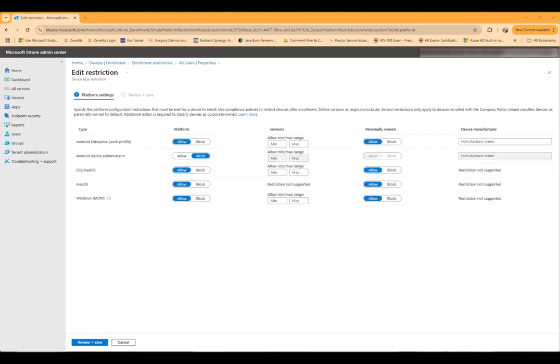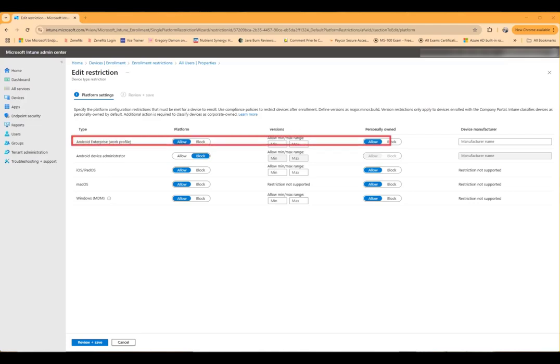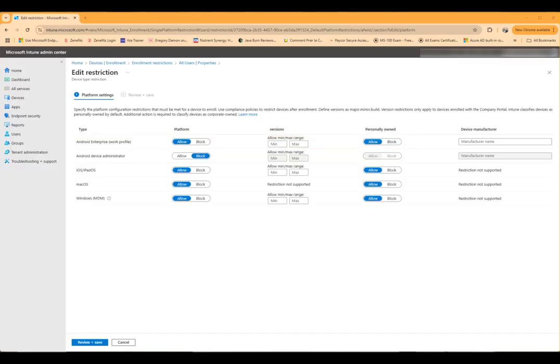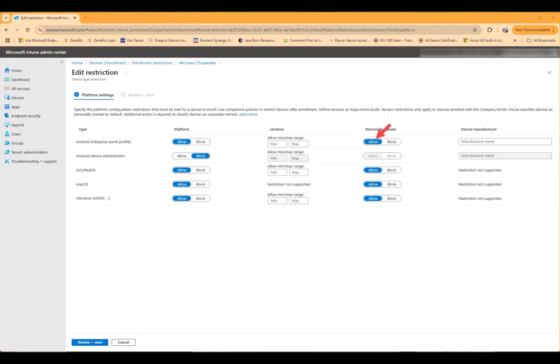I'm only concerned with Android Enterprise, the work profile, for both the work profile on corporate-owned and personally-owned devices. Android device administrator is legacy and that's deprecated. In my case, I want to enable the work profile for corporate devices and personally-owned devices, but it really depends on your corporate policy and what you've determined. But you want to make sure that these are enabled for whatever you want to allow in your environment in Intune.